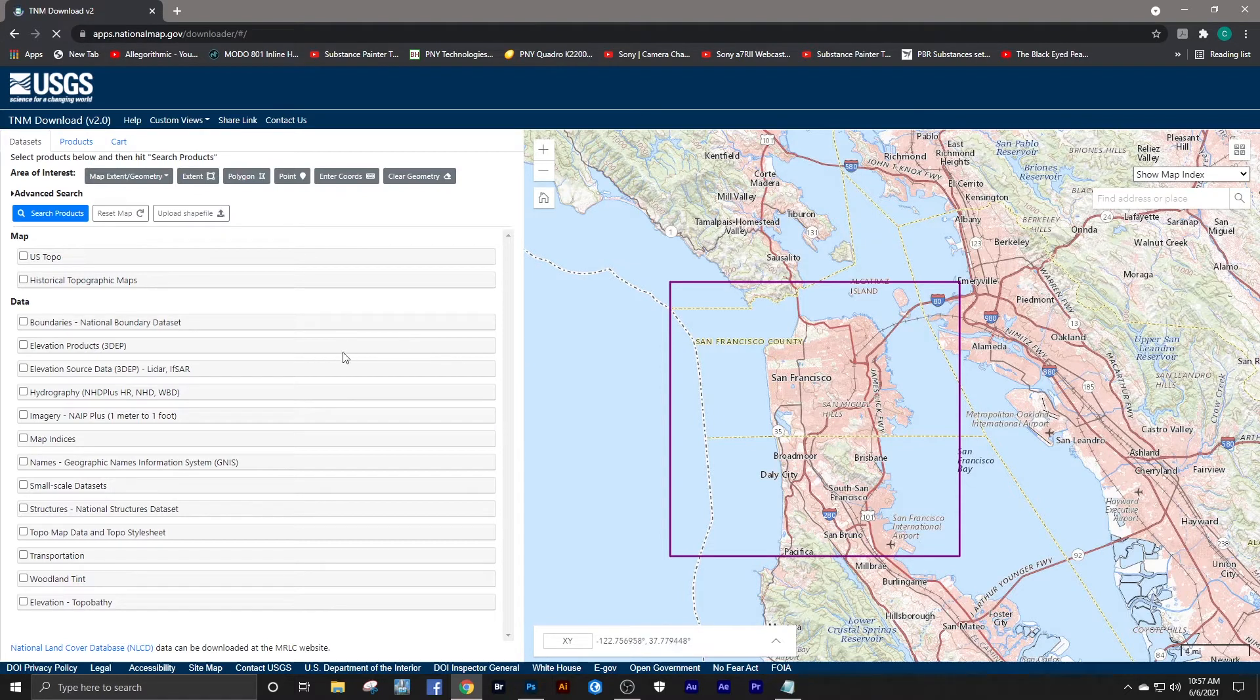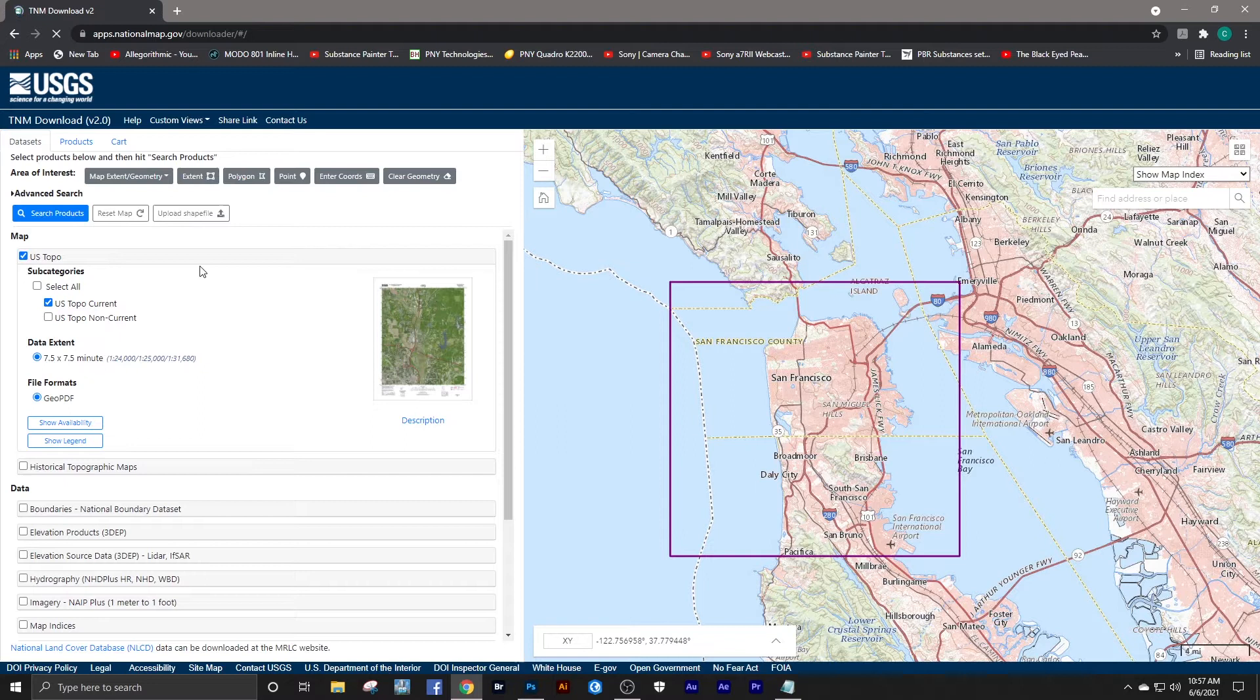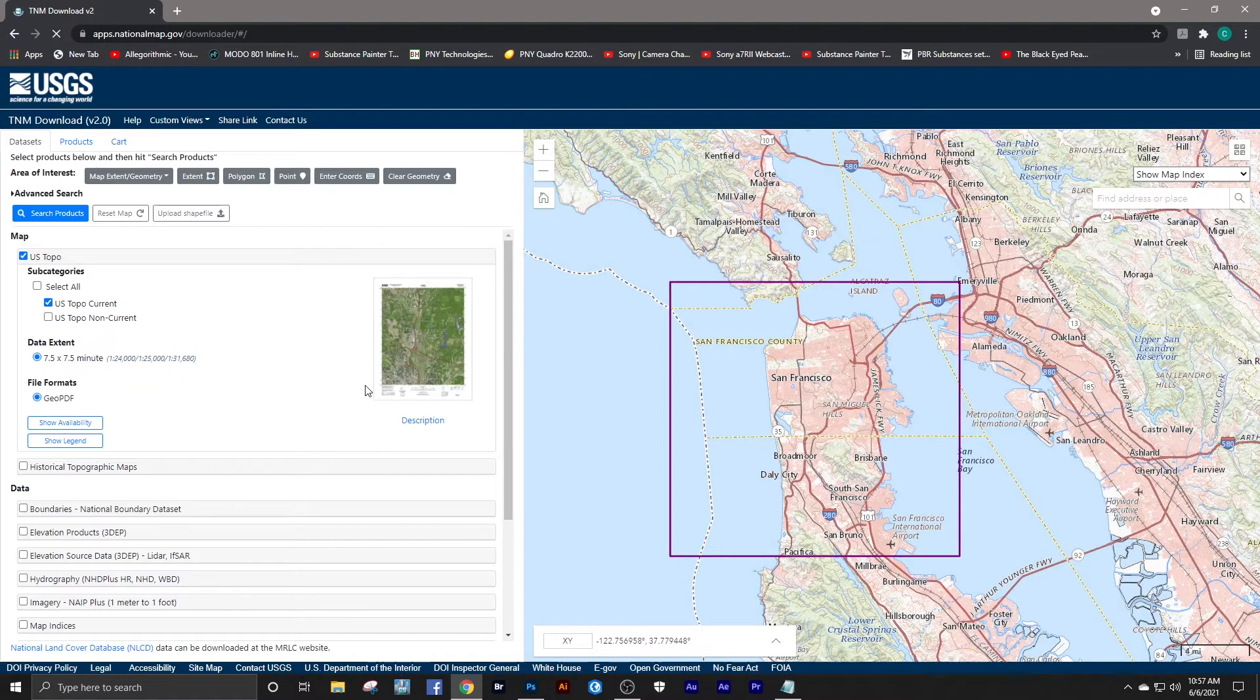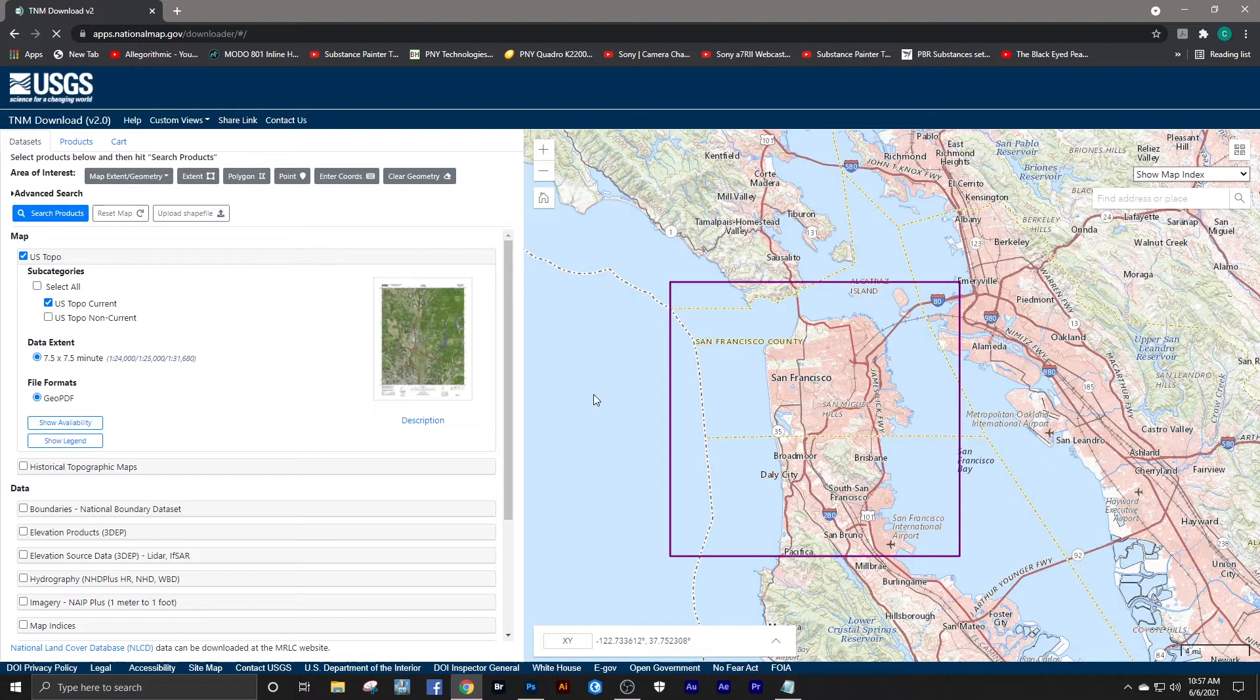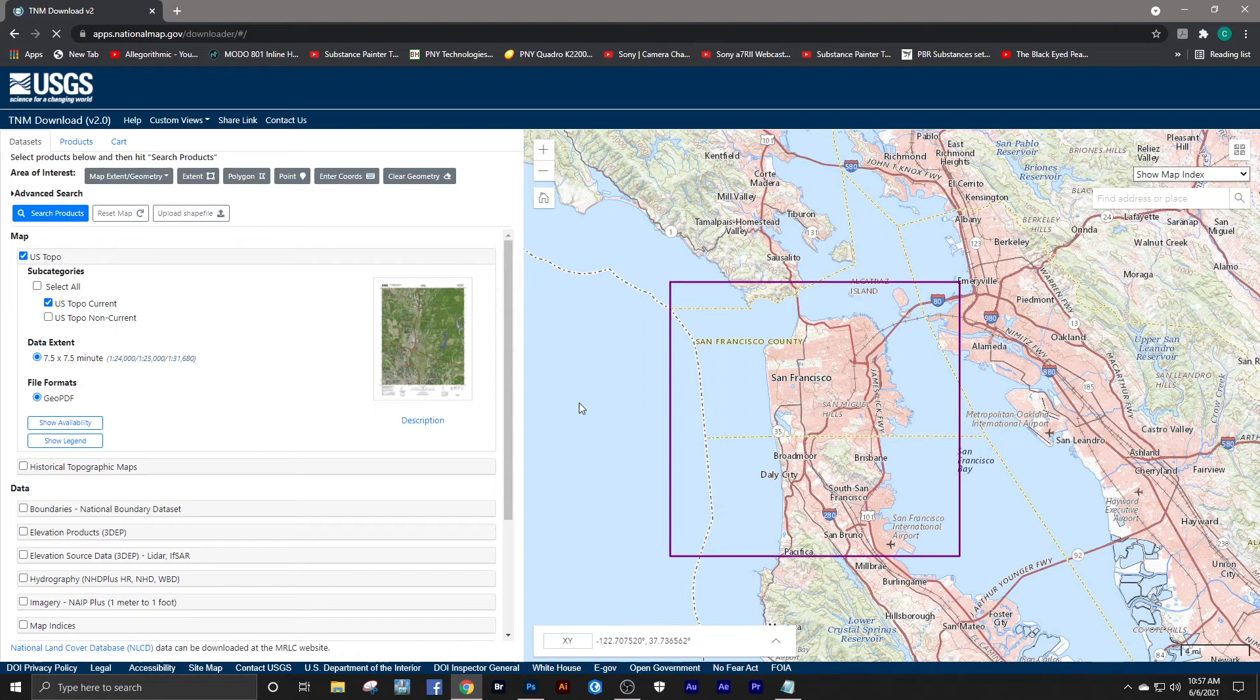One thing I want to mention is do not overlook USGS US Topo maps that are downloaded in PDF form. They are super valuable—they have a lot of information. They come with layers with contour lines, the hydrology showing the water, the rivers and streams, and it's all in layers so you can separate out contour lines, you can separate out water.